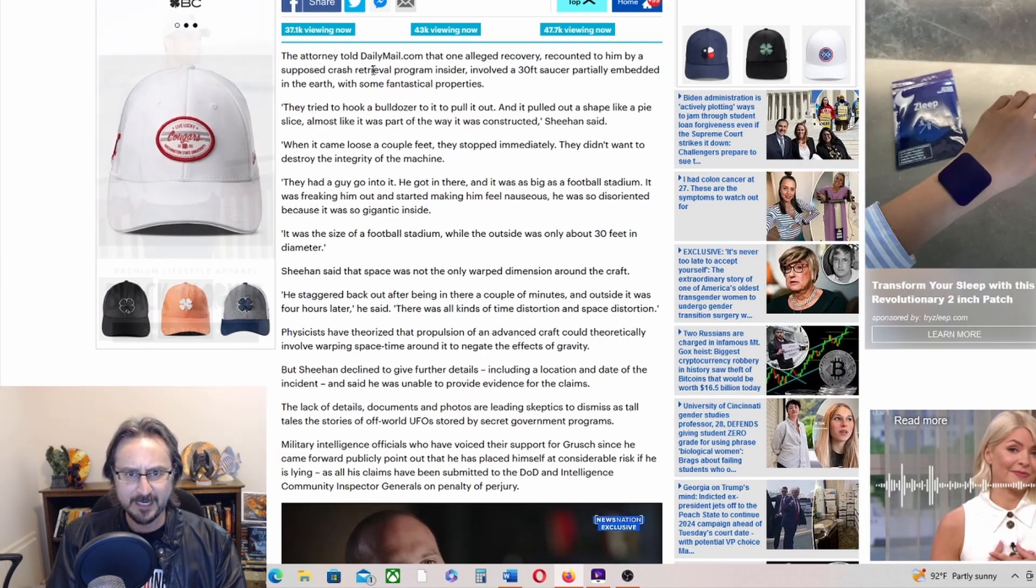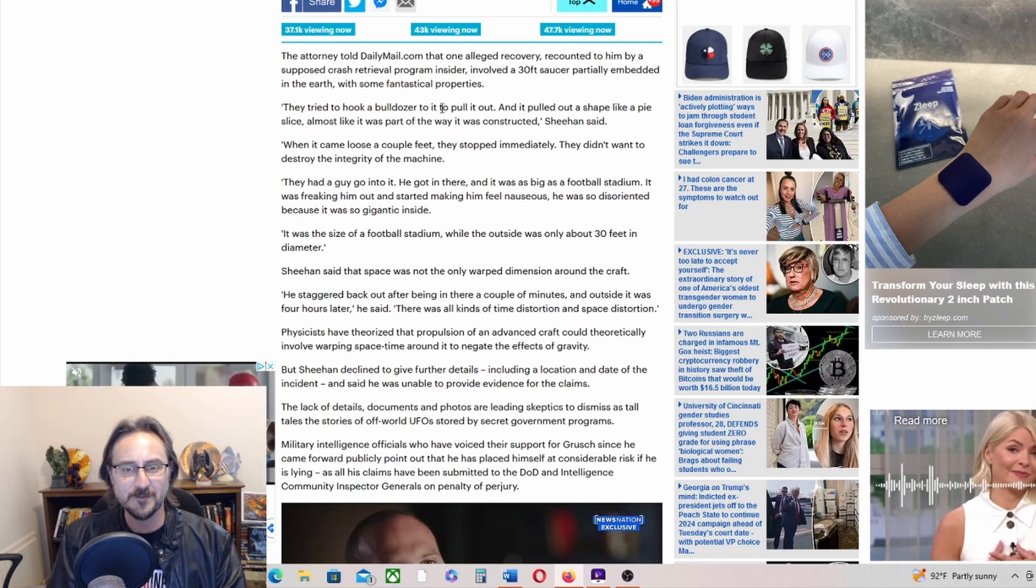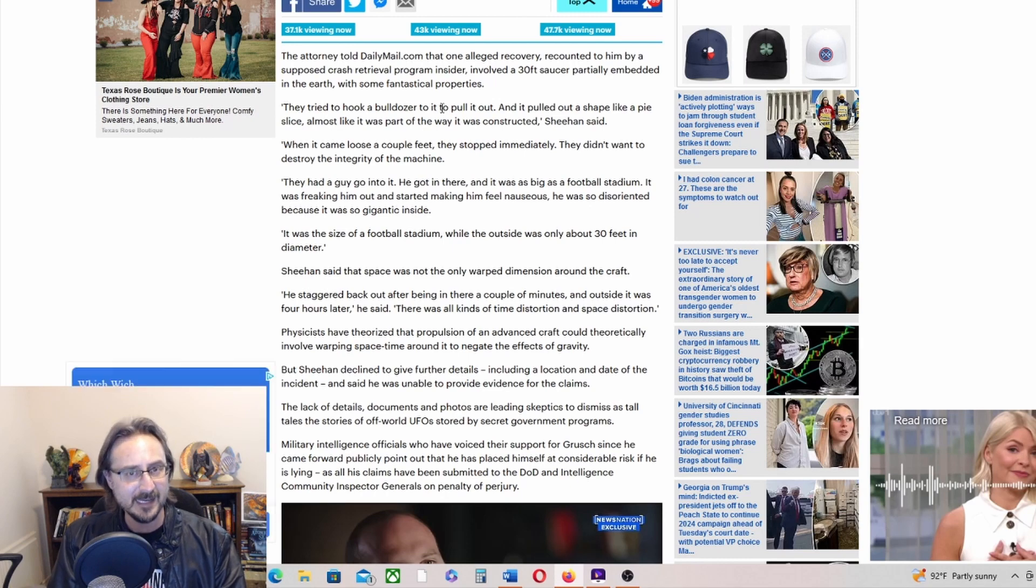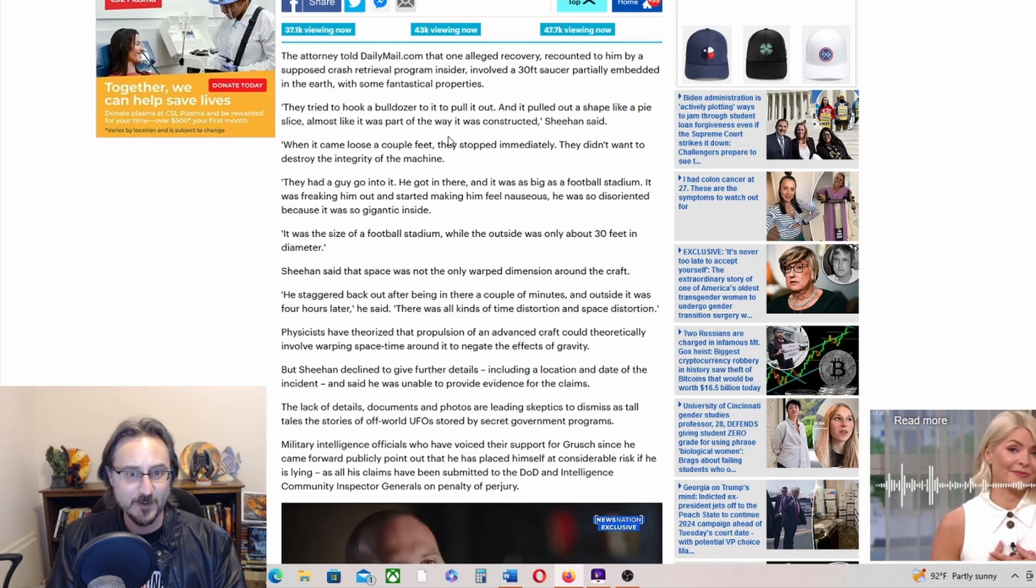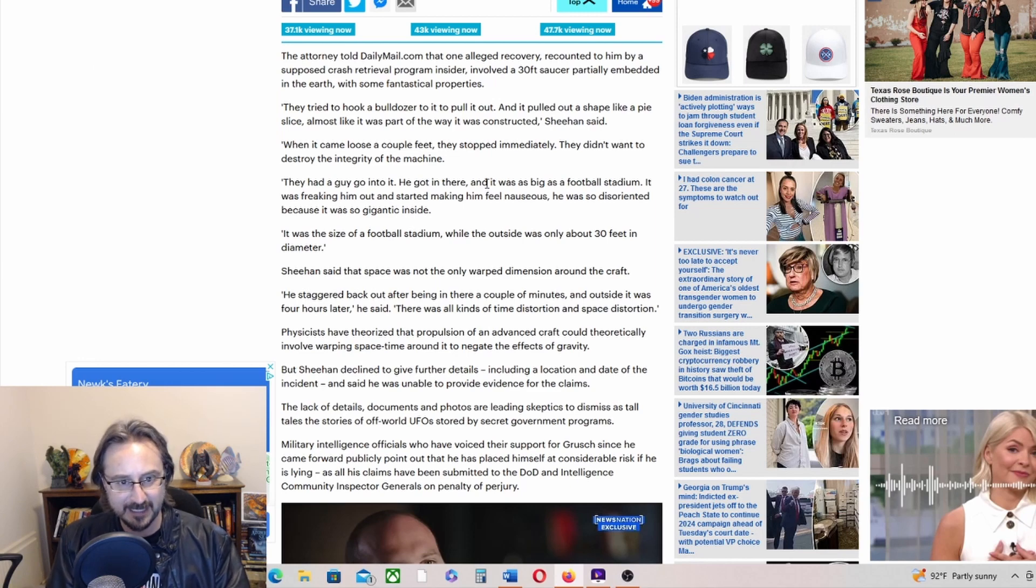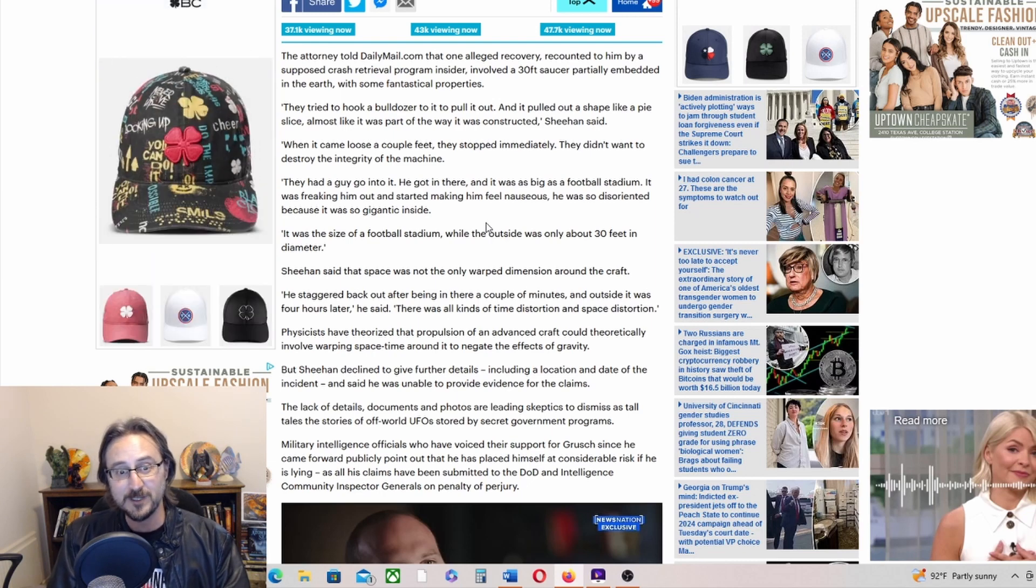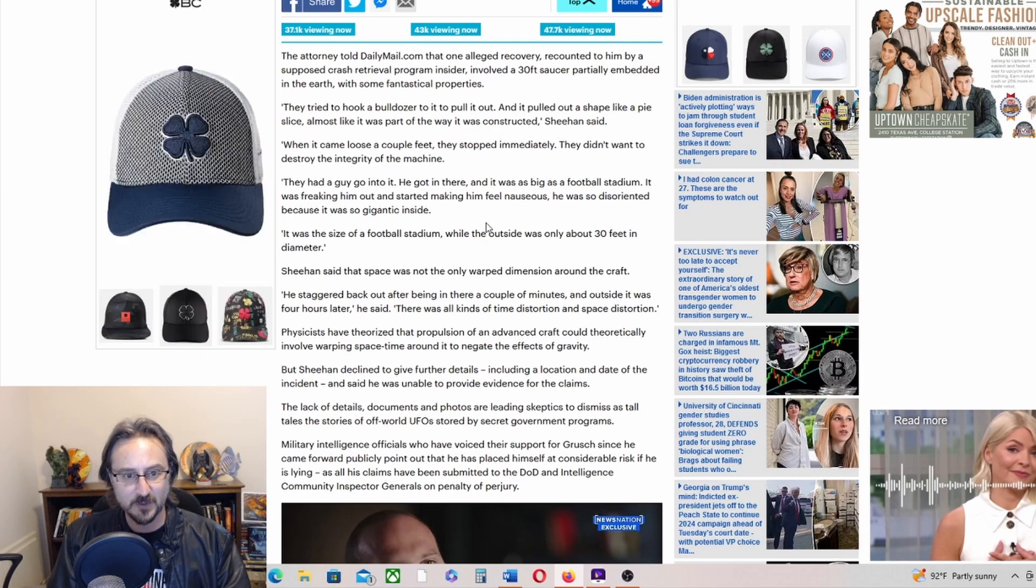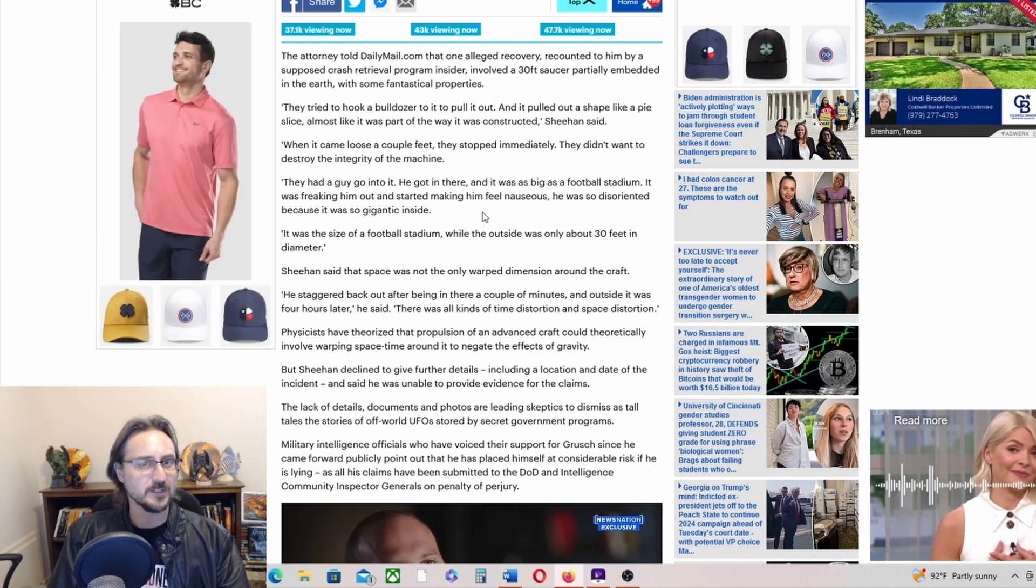The attorney told Daily Mail that one alleged recovery recounted to him by a supposed crash retrieval program insider involved a 30-foot saucer partially embedded in the earth with some fantastical properties. They tried to hook a bulldozer to it to pull it out, and it pulled out a shape like a pie slice, almost like it was part of the way it was constructed. When it came loose a couple feet, they stopped immediately. They didn't want to destroy the integrity of the machine. They had a guy go into it. He got in there and it was as big as a football stadium. It was freaking him out and started making him feel nauseous. He was so disoriented because it was so gigantic inside.